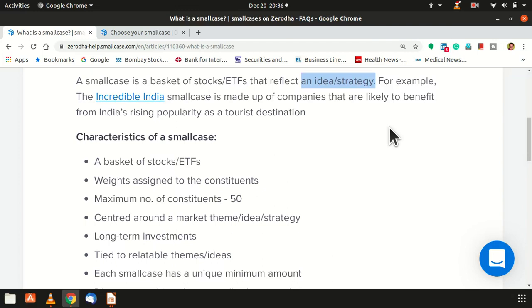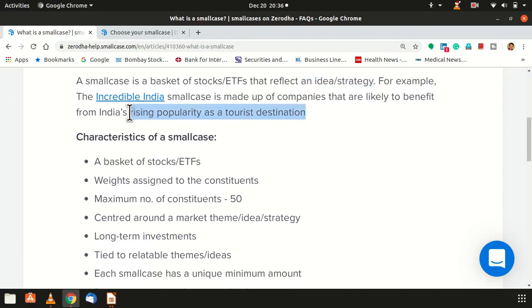It can be any of both. They have explained this with an example: Incredible India. It's a small case where the main theme is tourism. So based on the tourism concept, which are the companies associated with tourism? It can include travel and tourism companies, hotels, and airlines — various companies that would be benefited when talking about tourism as an investment idea.